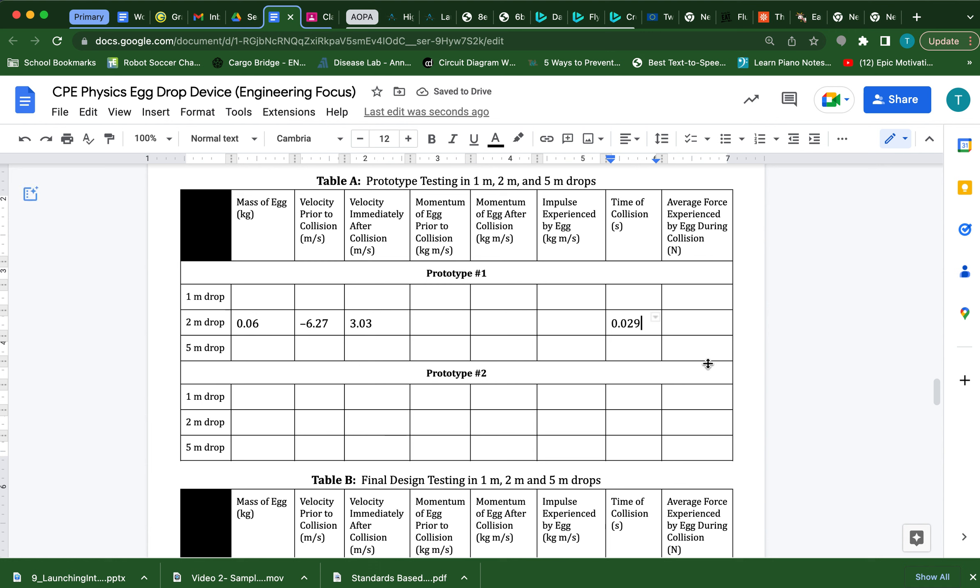Now we're trying to eventually figure out the average force experienced by the egg and then compare it to a value of 25 newtons. 25 newtons, or more than 25, will break an egg. Less than 25 will not. So now the rest of this I can just calculate fairly simply.